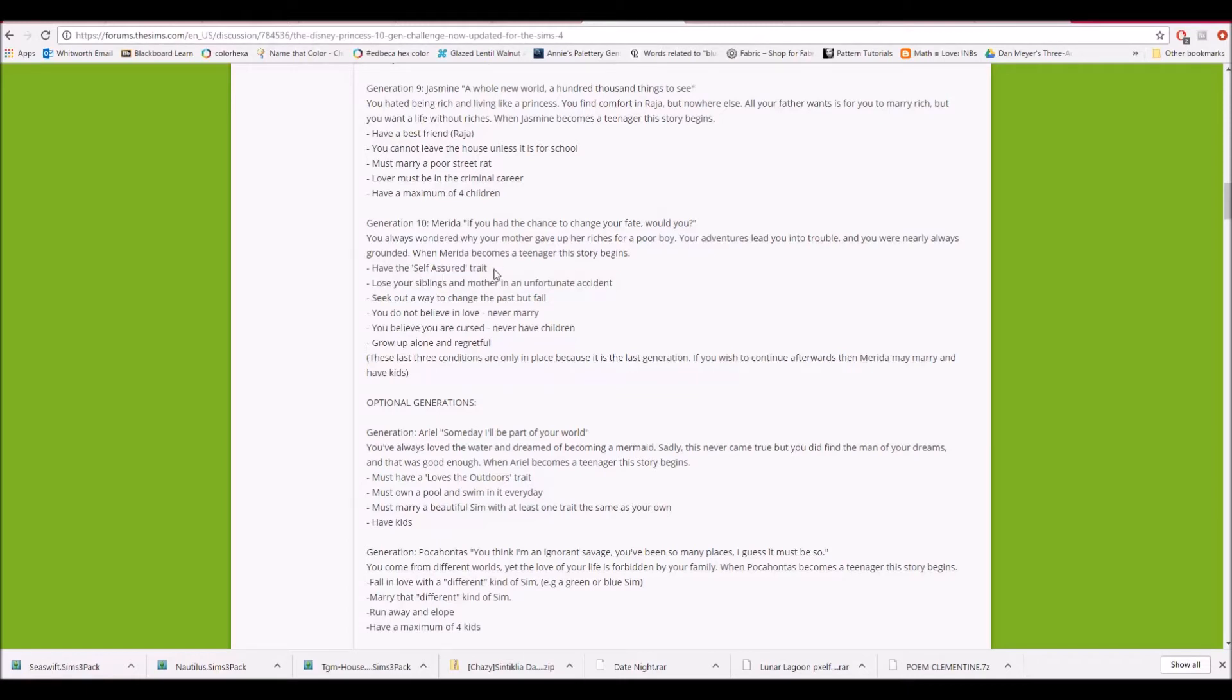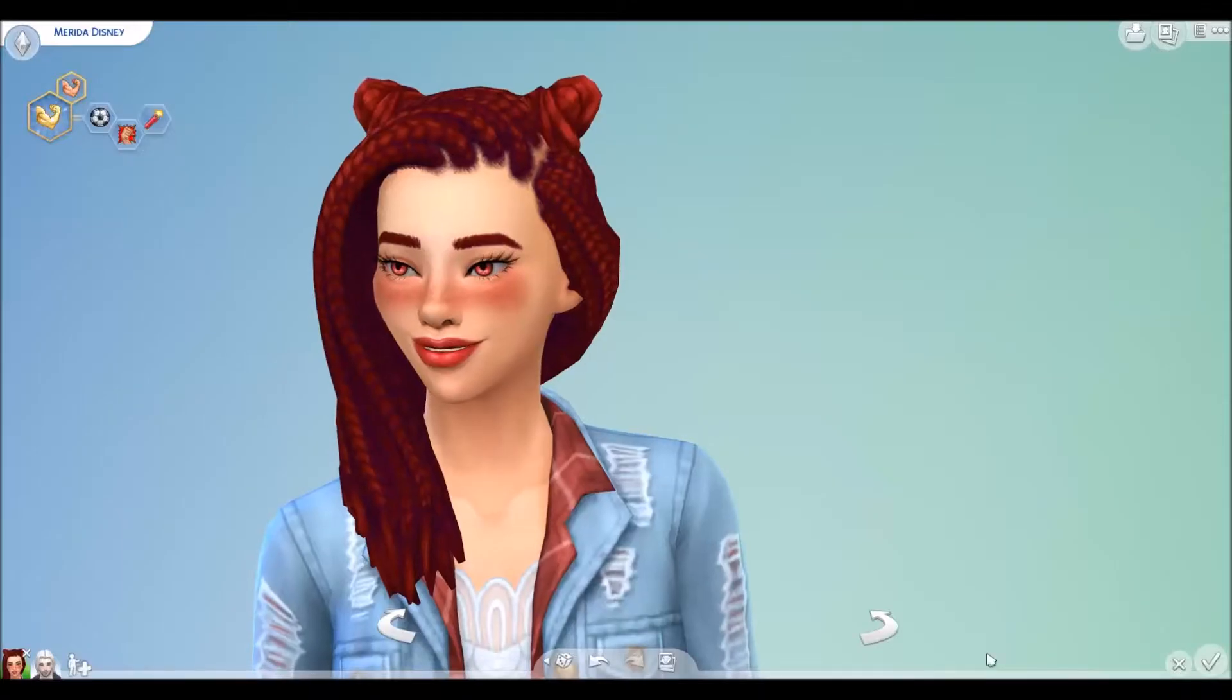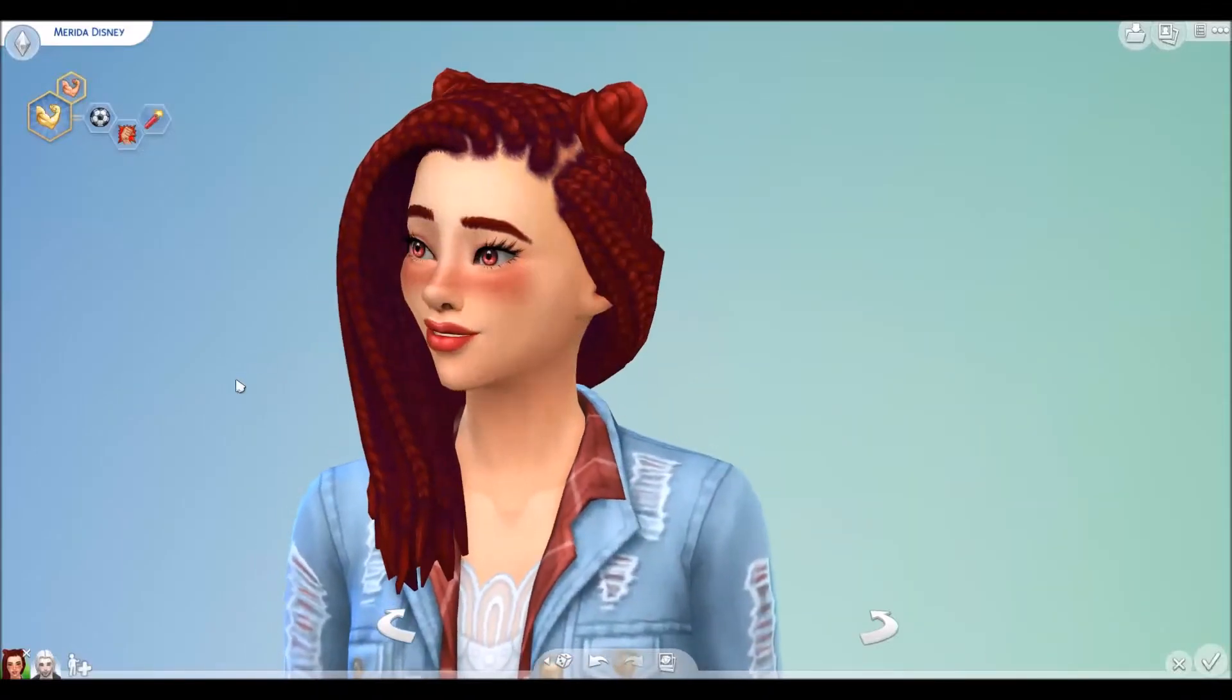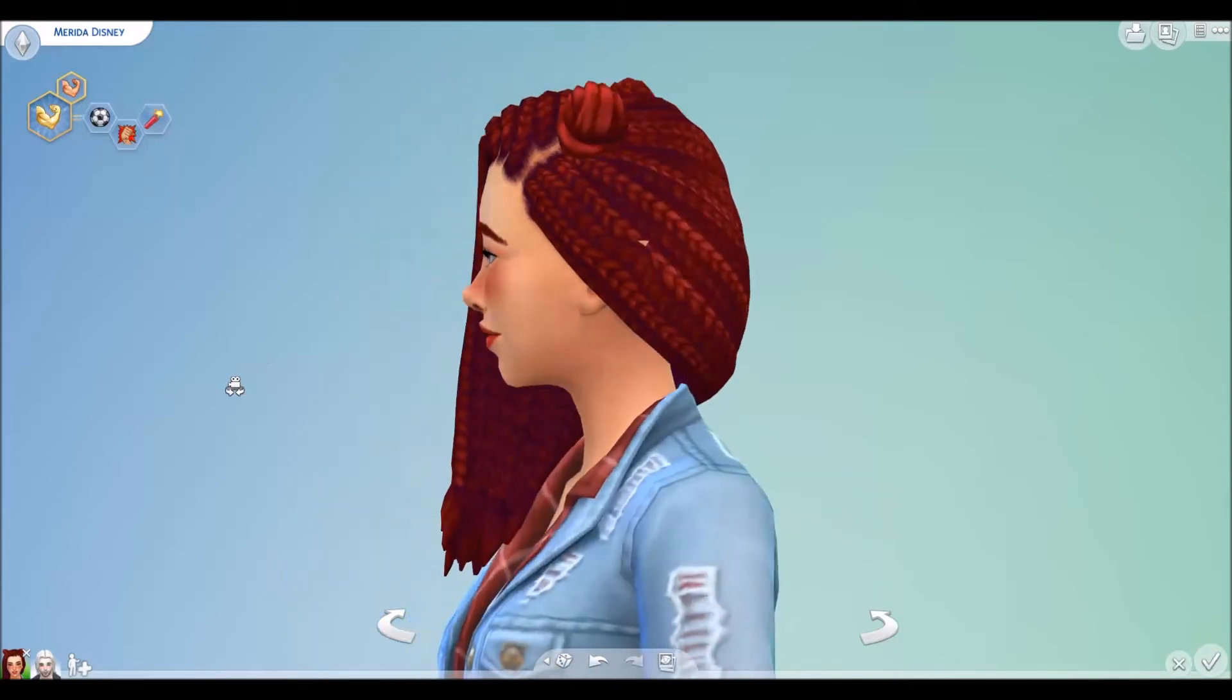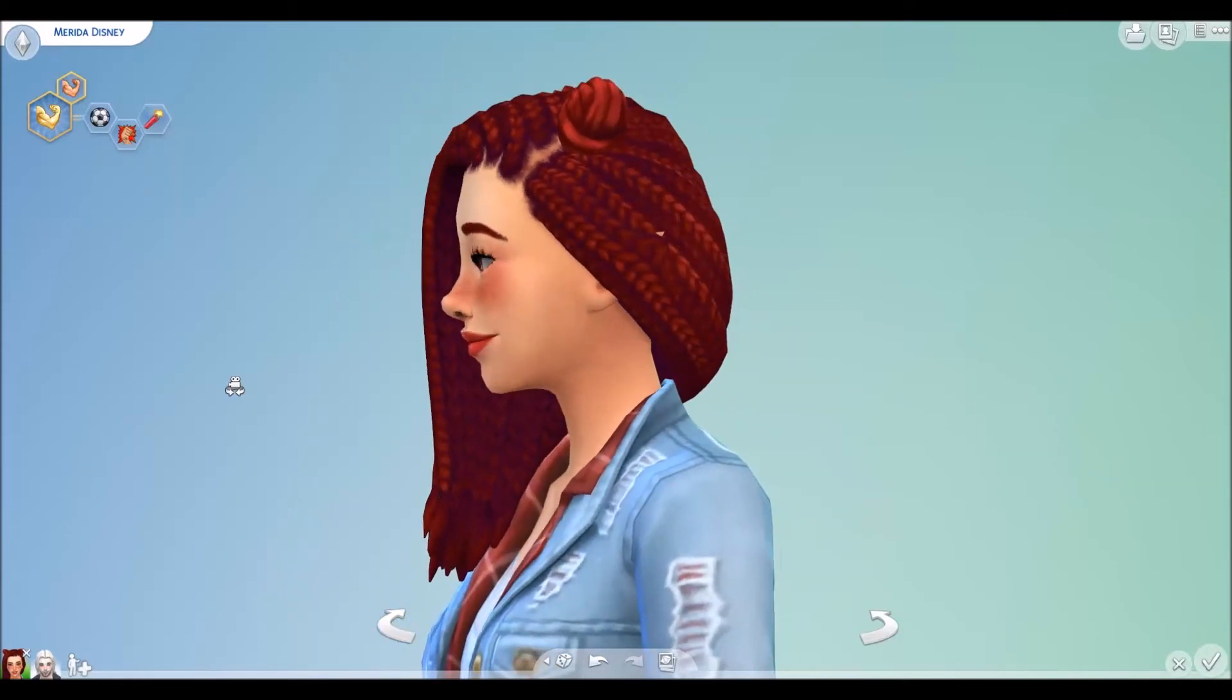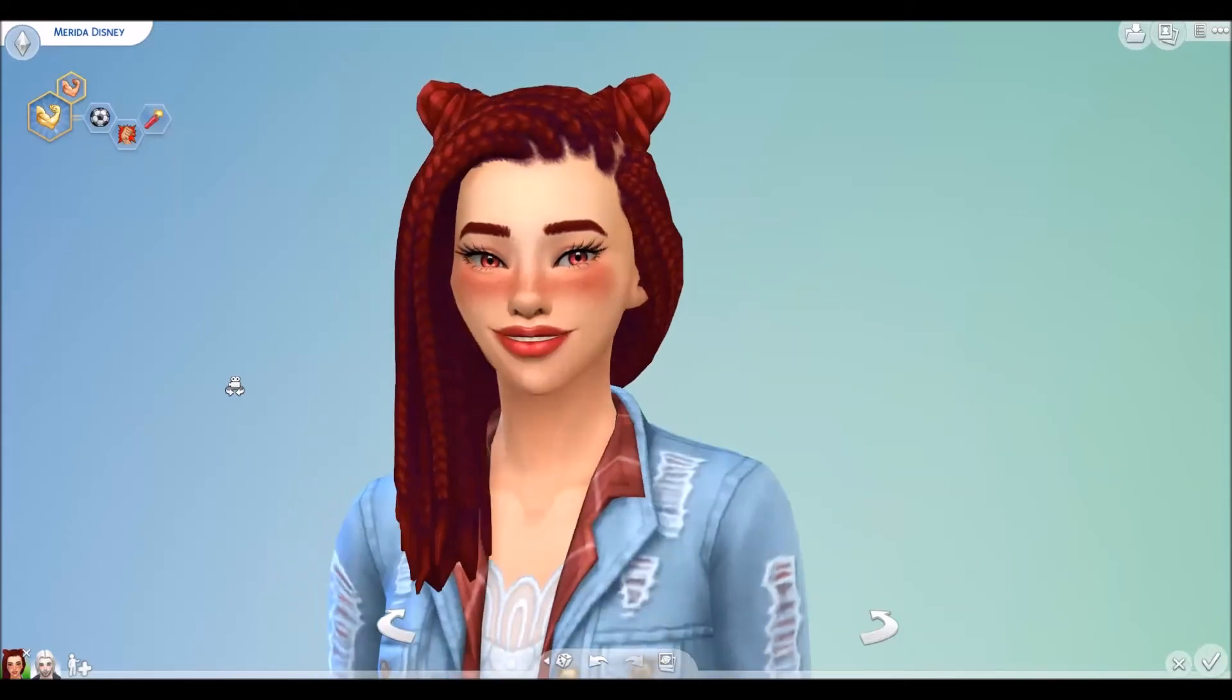But I'll definitely put that into kind of like a backstory for her. I gave her the self-assured trait. But I envision this more focusing on athletic skills because she was kind of this badass archer lady. We'll see if you guys have ideas for other things that I could do as goals for the generation.